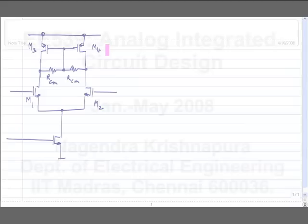This circuit will settle to a common mode value based on the current density in M3 and M4. You cannot independently set it to, say, 0.9 volts. It is dependent on the threshold voltage — that is a bit of a disadvantage of this type of common mode feedback circuit.